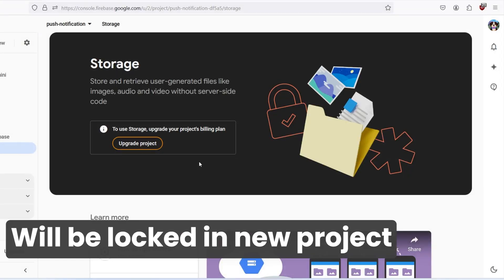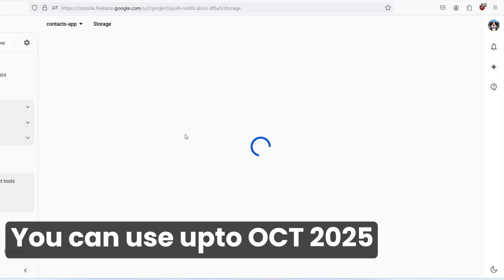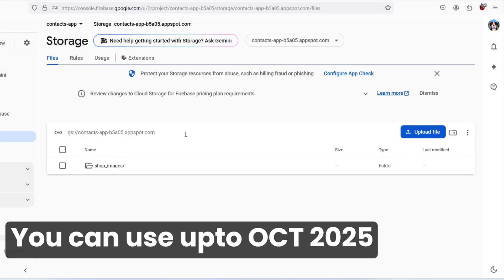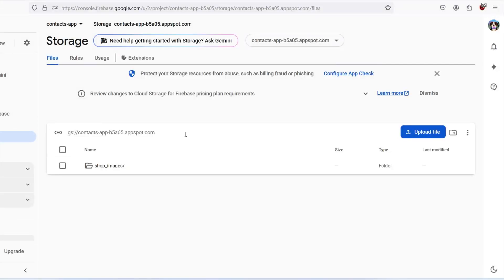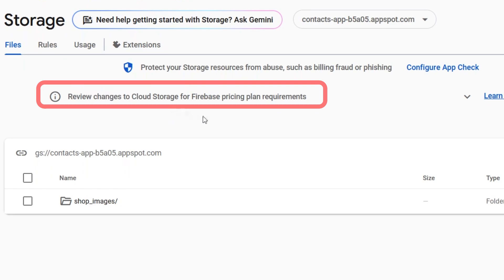If we try to use Firebase storage on a new project, we'll get this kind of UI. And if we open Firebase storage in our existing application where we use Firebase storage previously, we'll get this kind of warning like review changes to Firebase cloud storage for Firebase pricing plan requirements.